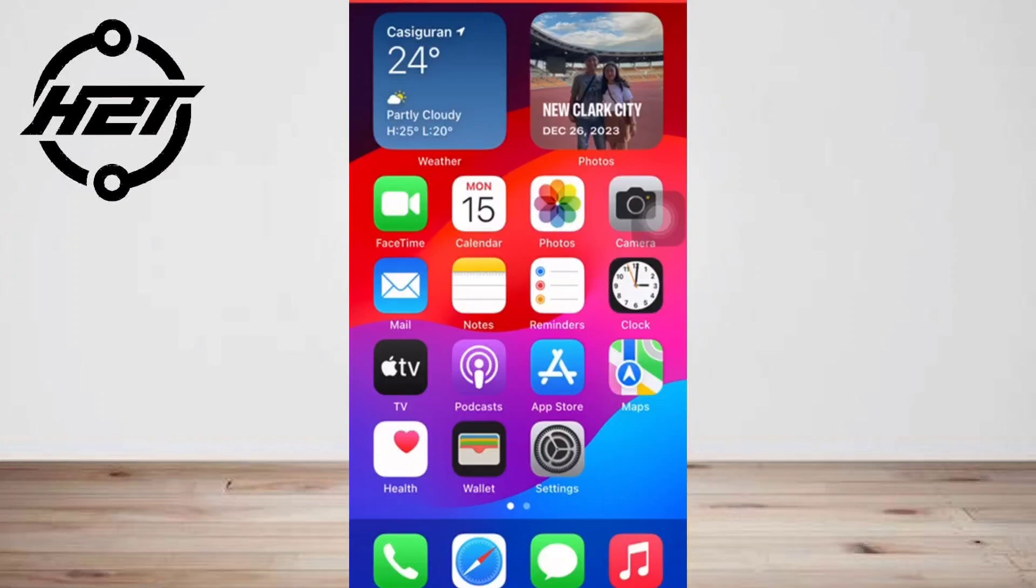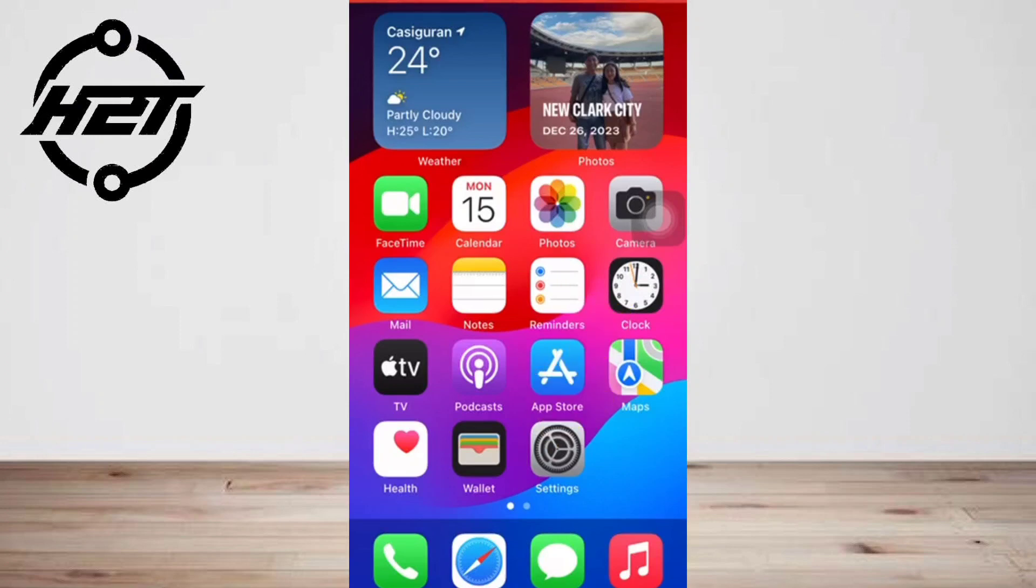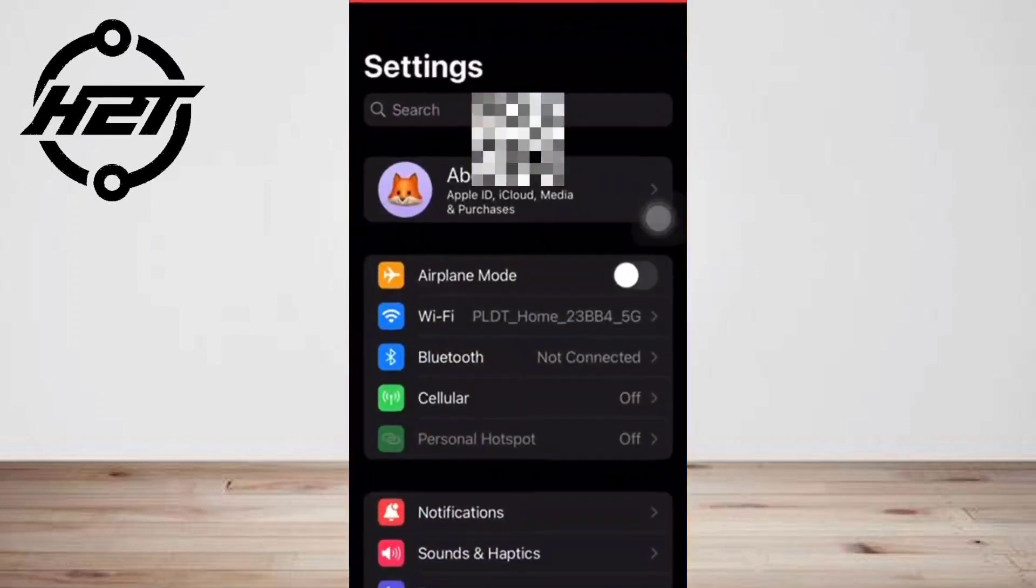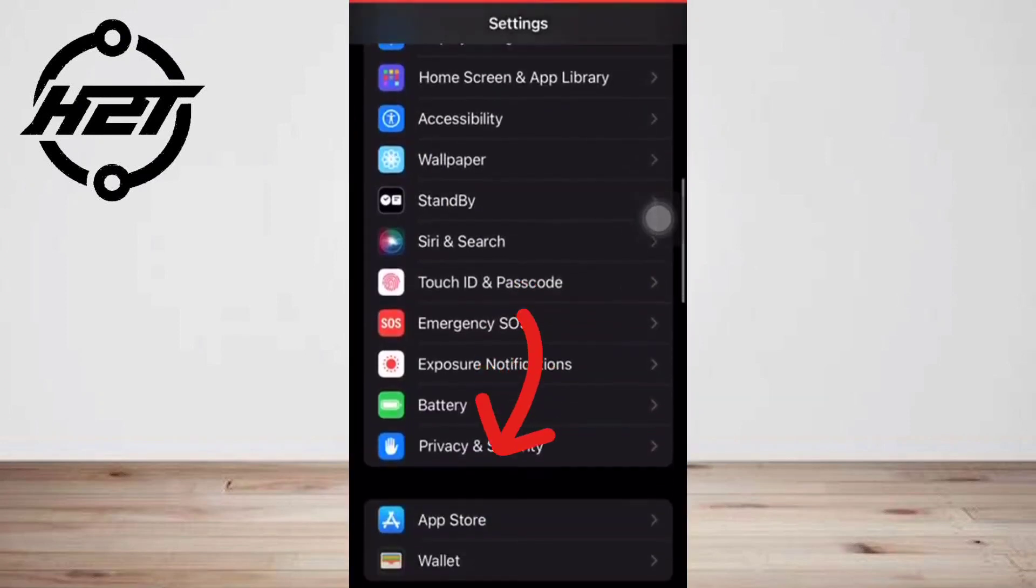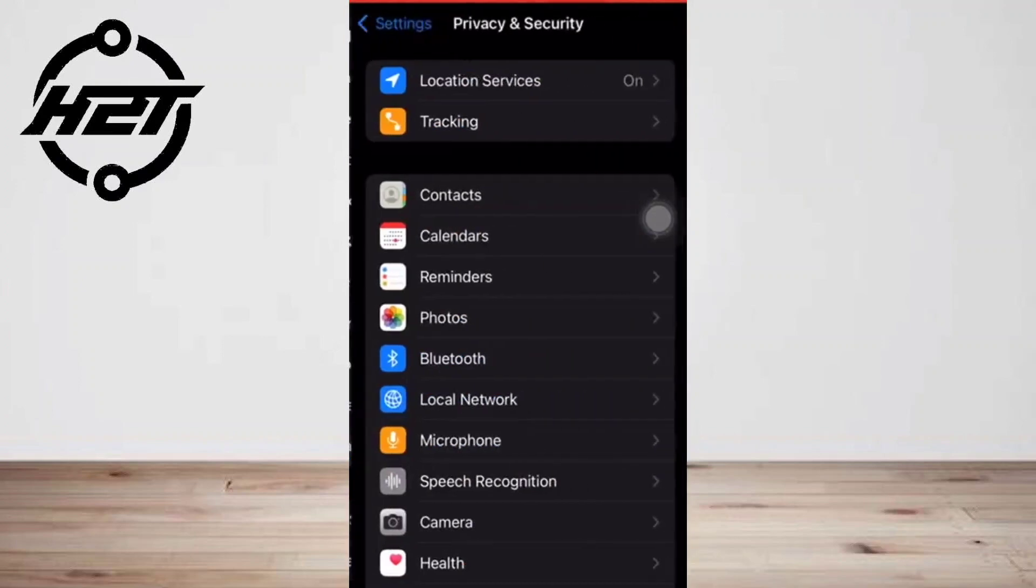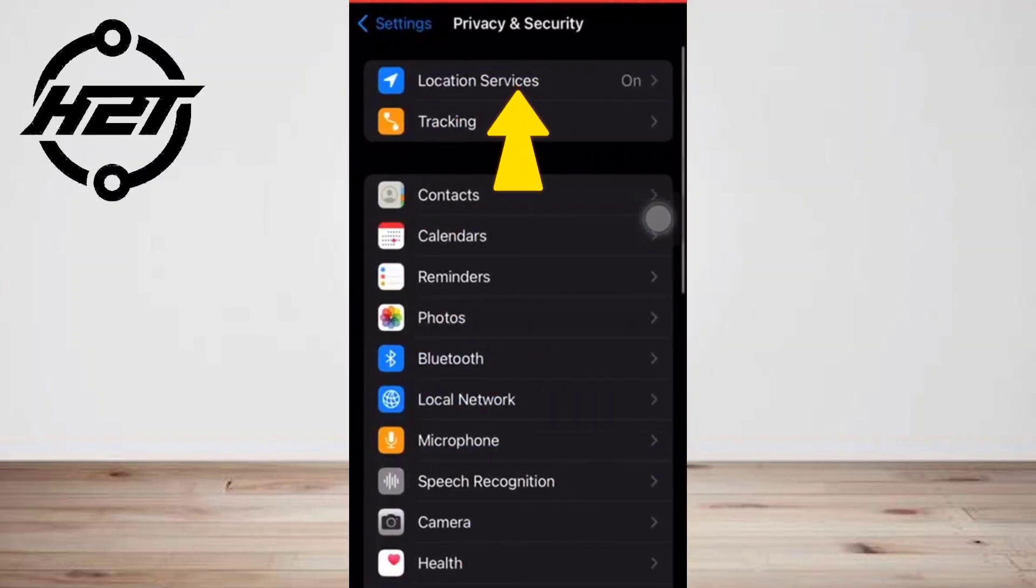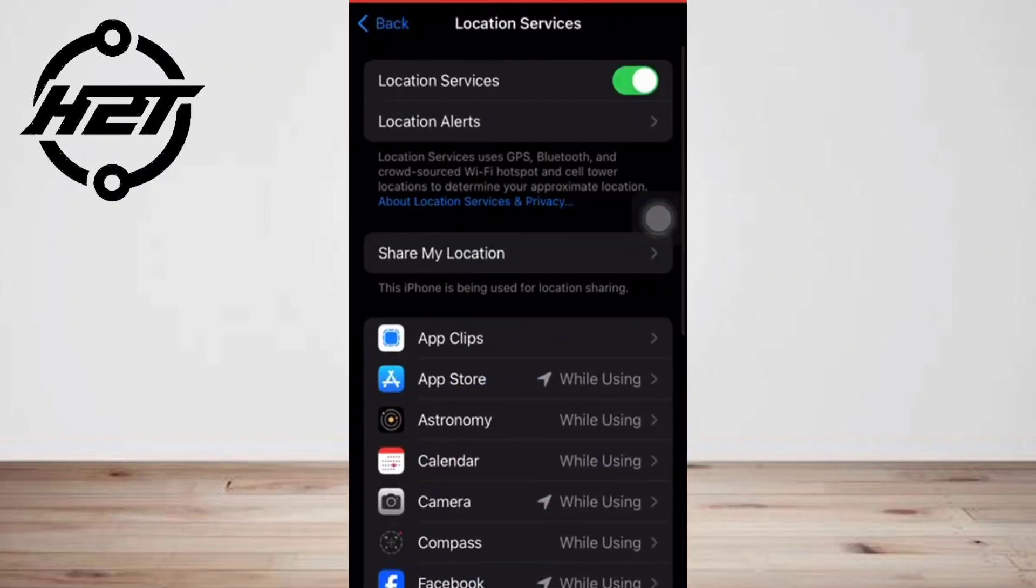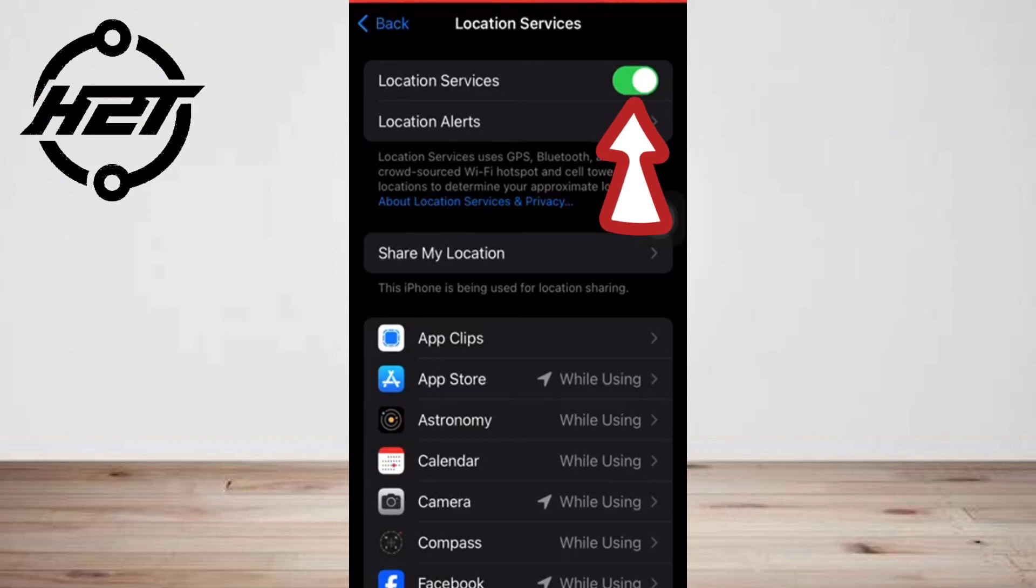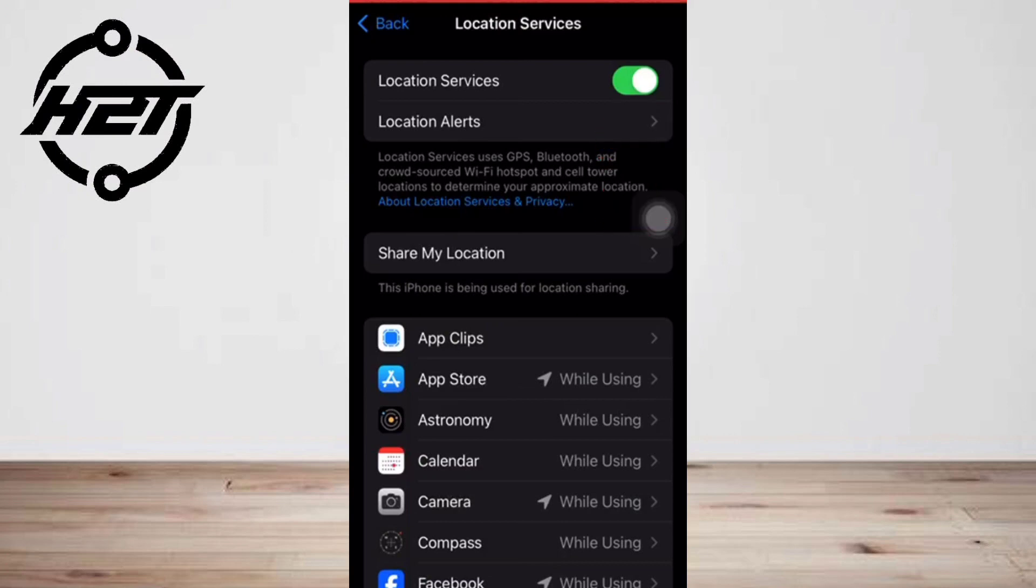Start in the Settings app and then tap Privacy. Tap Location Services, and then on the Location Services page, ensure it's turned on by swiping the button to the right.